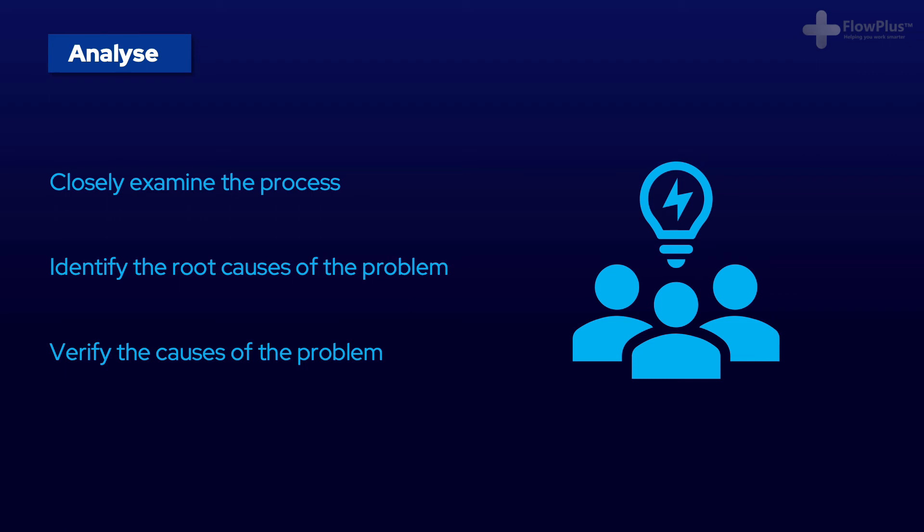Specific tools like root cause analysis, FMEA or statistical tools can be used here to question the data and find insights into the root causes of the problem.